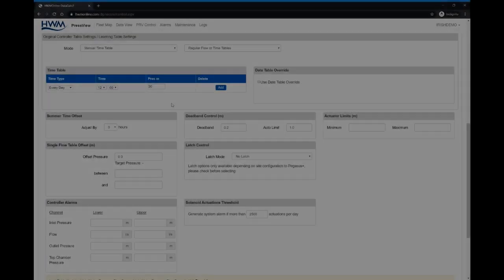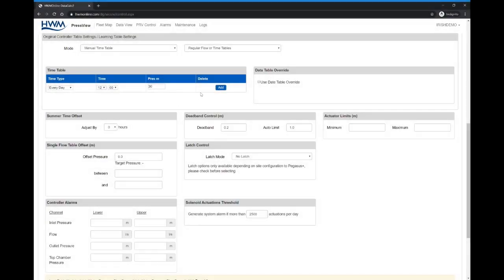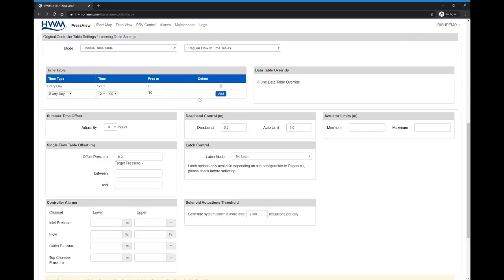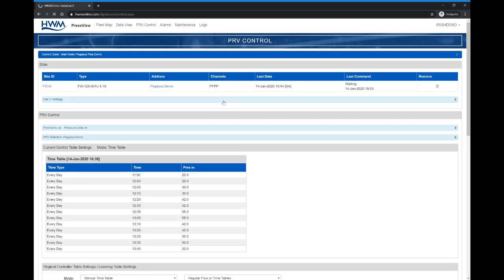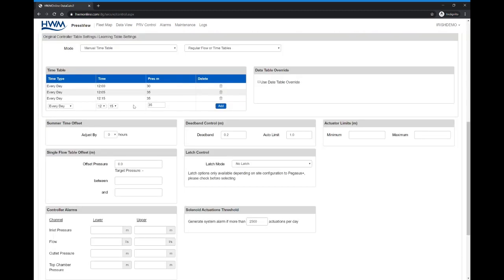A timed pressure table needs to be created using our web software called PressView. So we add a third entry at 30 meters, then a second entry that will give us 35 meters, a third entry that will give us 35 meters as well, because of Pegasus' unique capacity of linear interpolation.